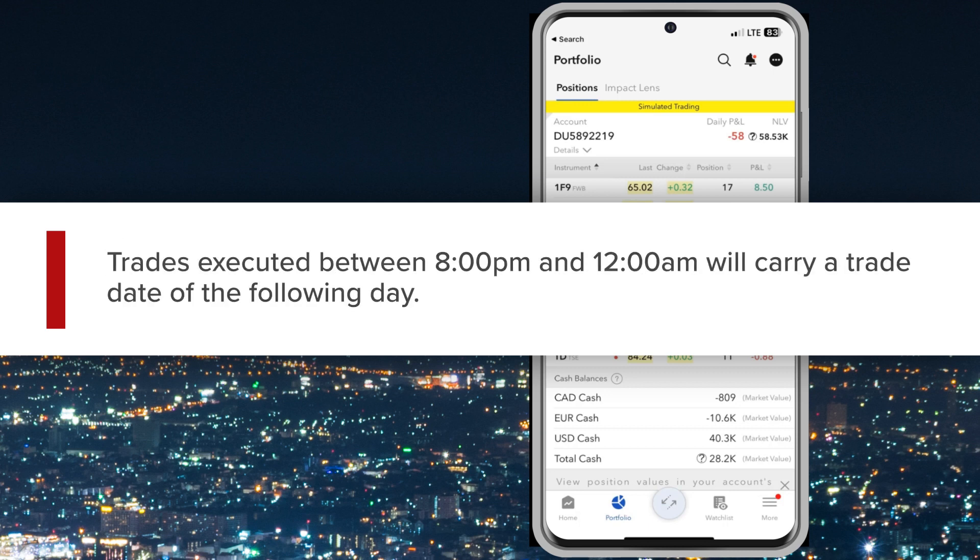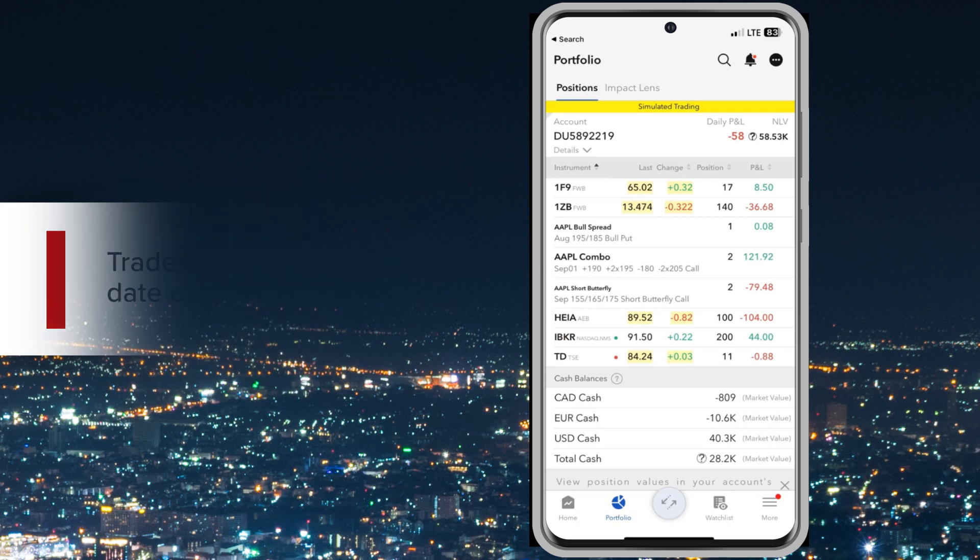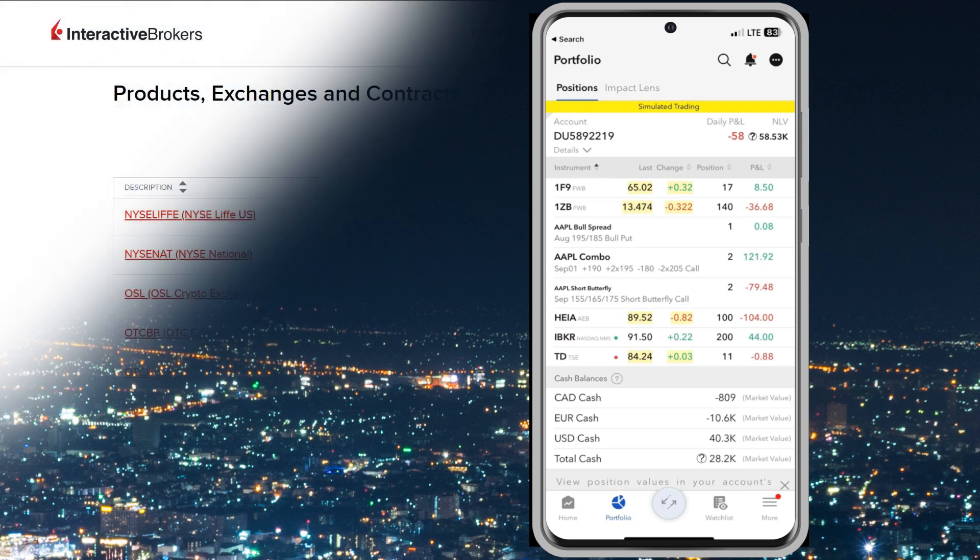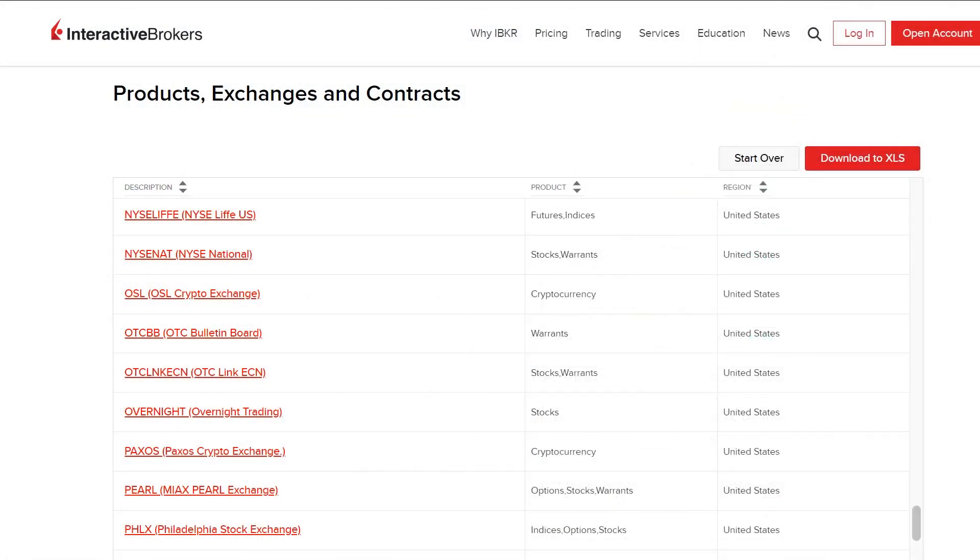Trades executed between 8pm and 12am will carry a trade date of the following day. For a full listing of the available stocks and ETFs, see the exchange listing page on the website.